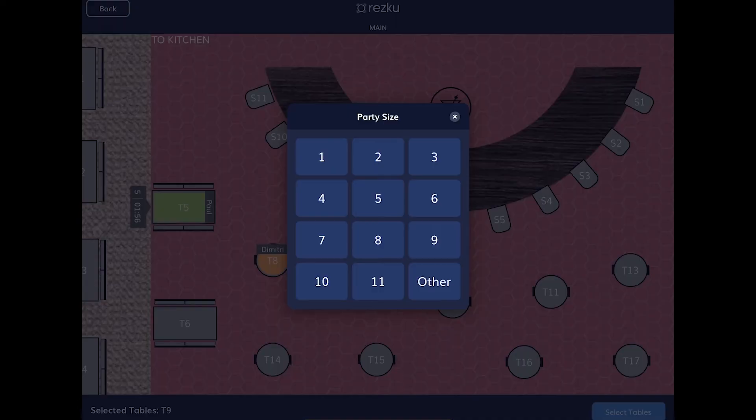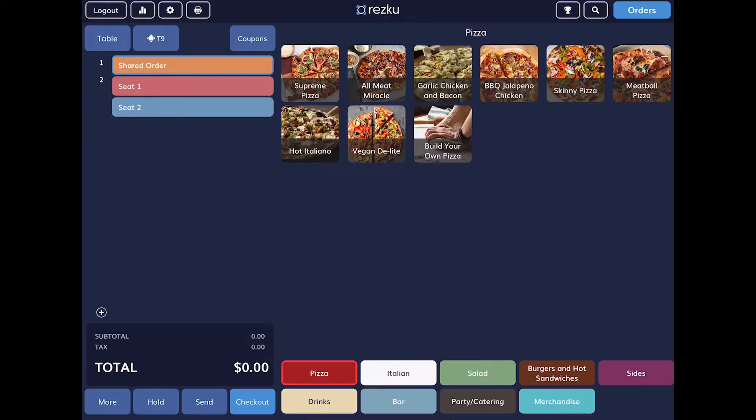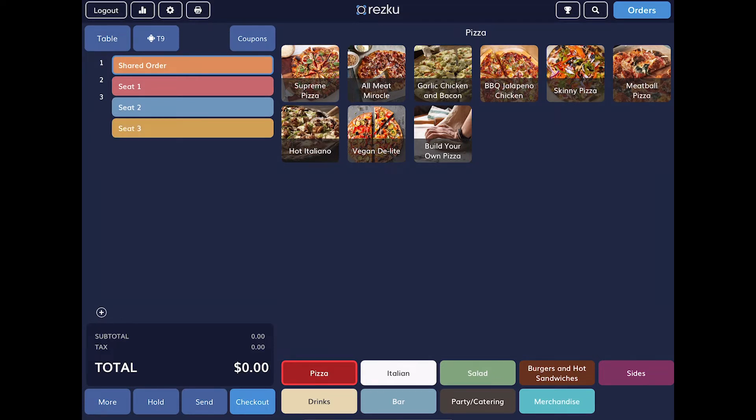Then tap the select tables button on the bottom right to save the tables to the order. If you are prompted to enter the party size, do that now. You can now start taking the guests order. You will notice that seats have been added to the order. The number of seats is determined by the party size that you selected.